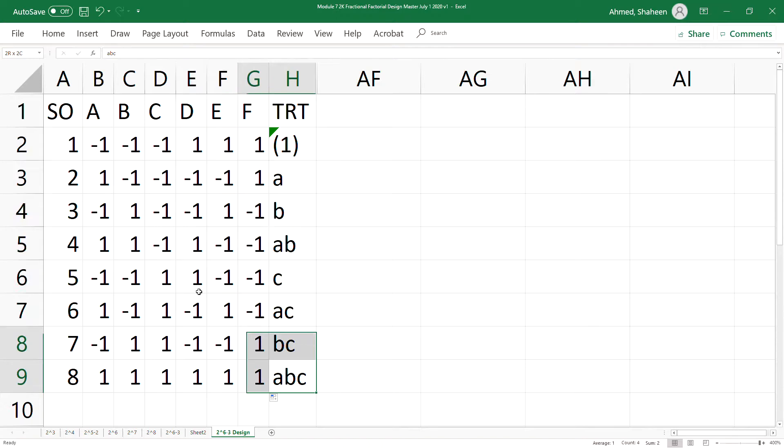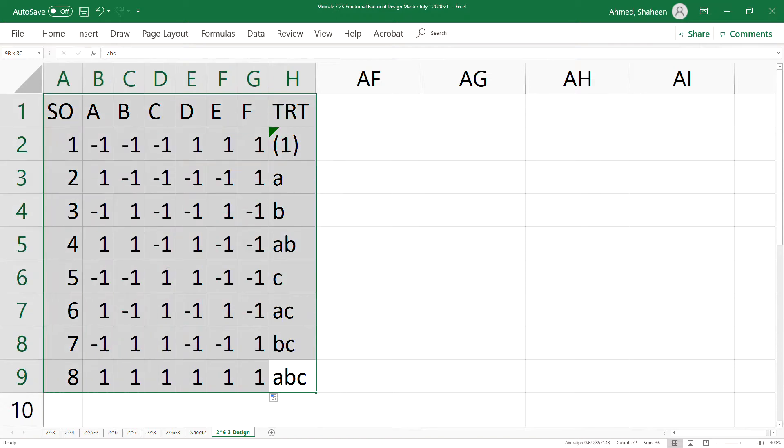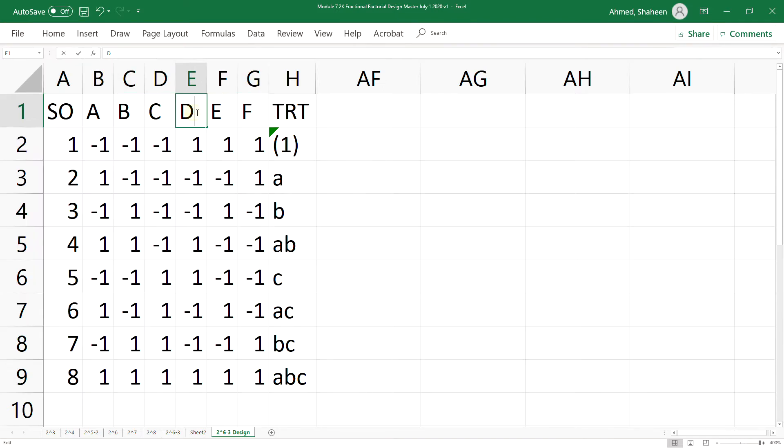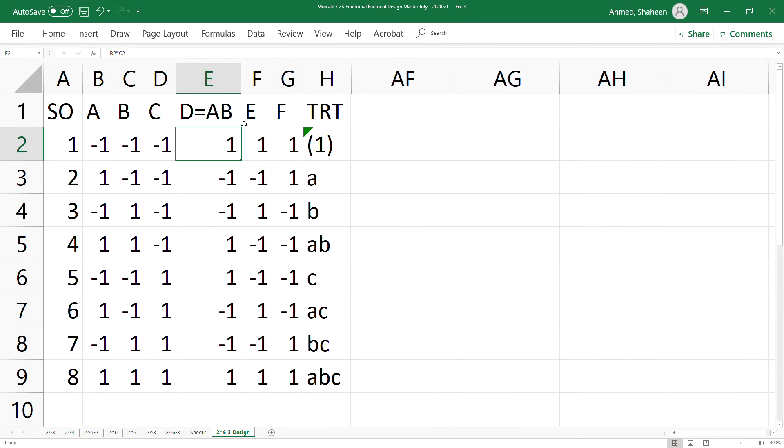So this is the one-eighth fraction of a design with six variables, two levels for each. And of course, because the two-factor interaction is aliased with the main effect, it would be a resolution 3 design.